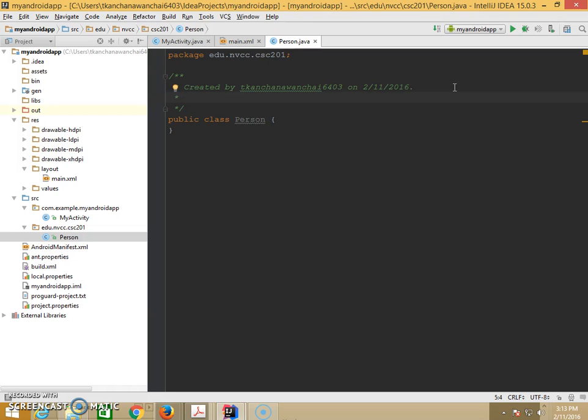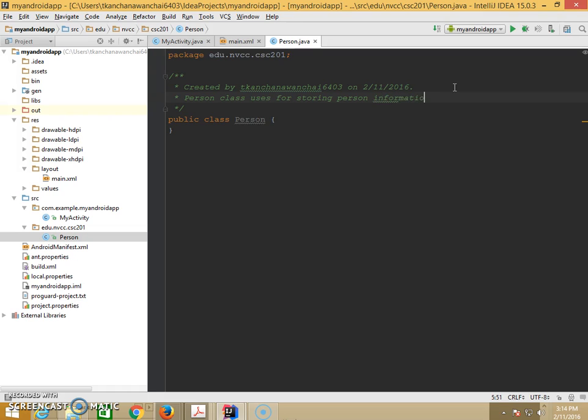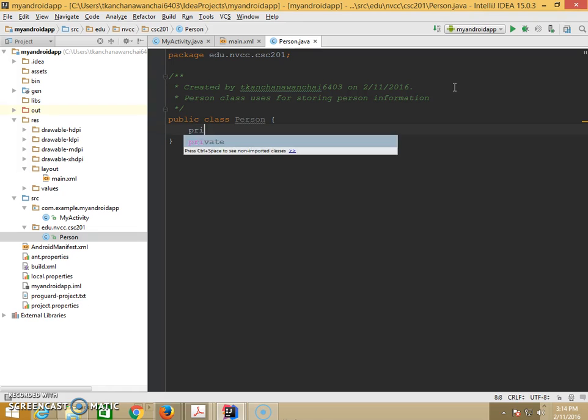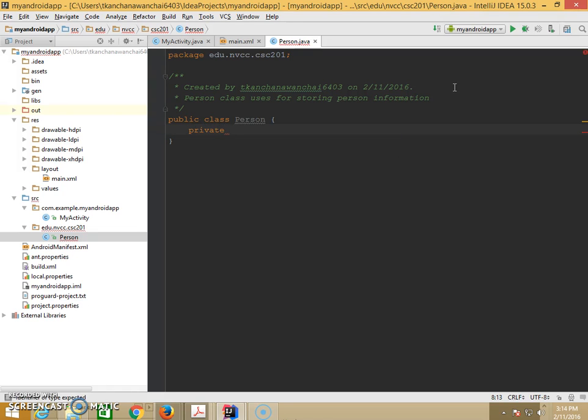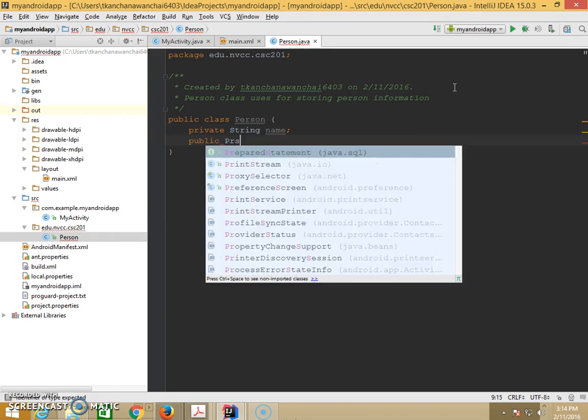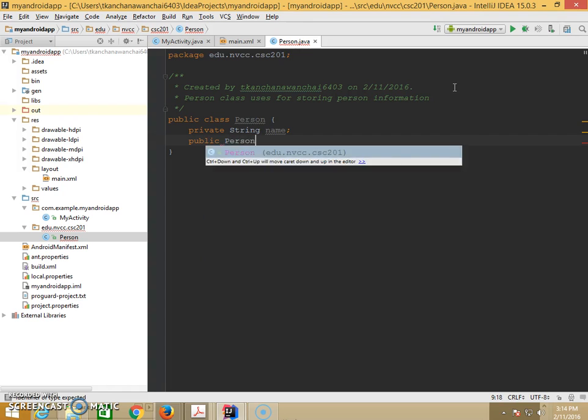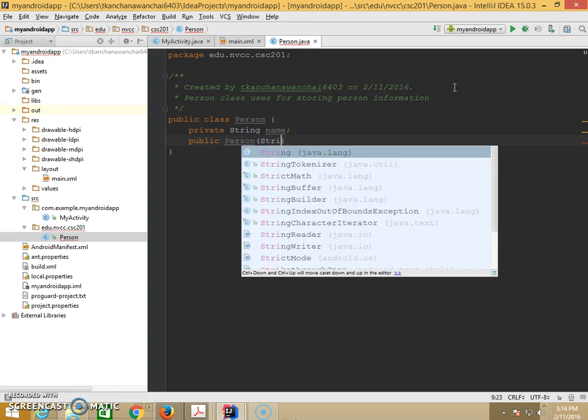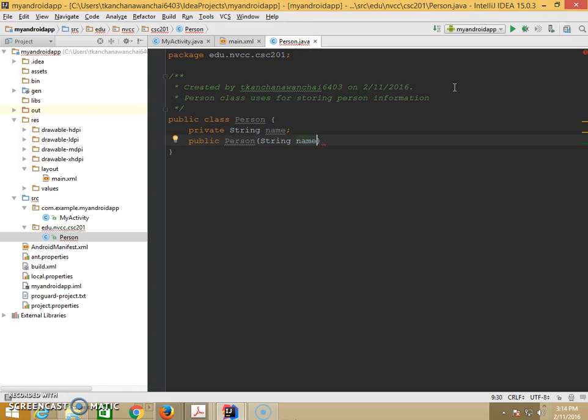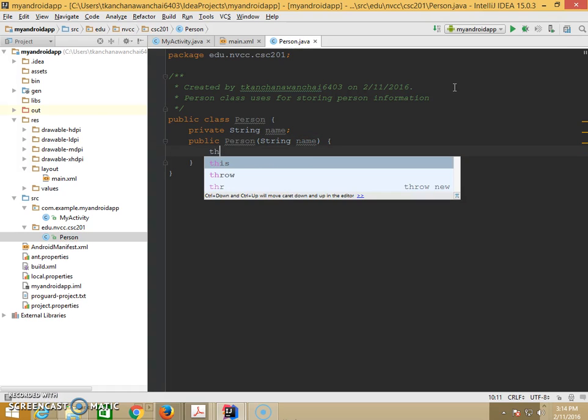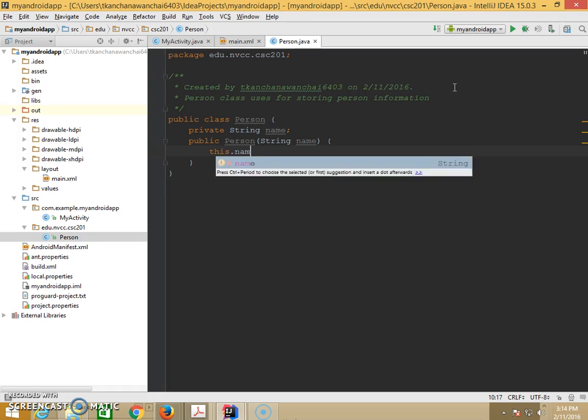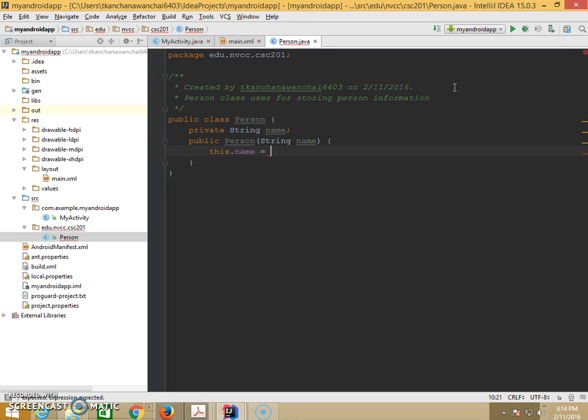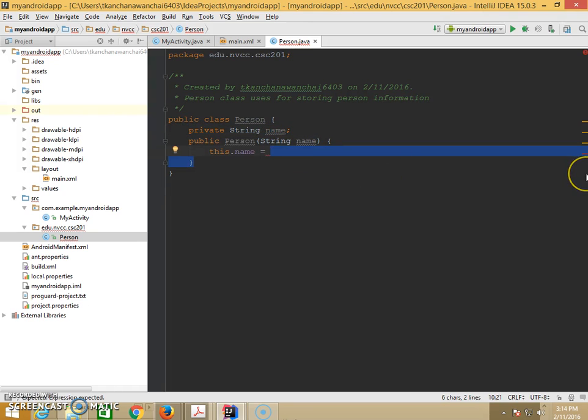And keep good practice on the coding style, having comments. So, Person class, use for storing person information, something like this. So we have to fill in, like, private String name, right? And we have constructor, public Person, String name. So, it's going to be this.name. So this refers to the attributes right here, name. And name here.